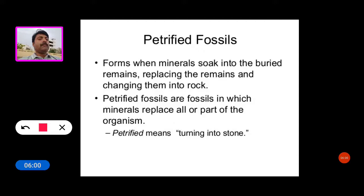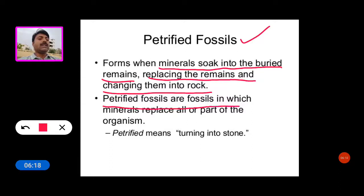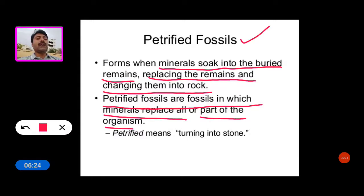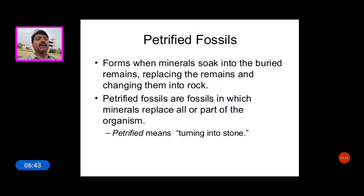The first type is petrified fossils. They form when minerals soak into the buried remains, replacing the remains and changing them into rock. Petrified fossils are fossils in which minerals replace all or part of the organism. The word petrified means turning into stone, and this process is called petrification.